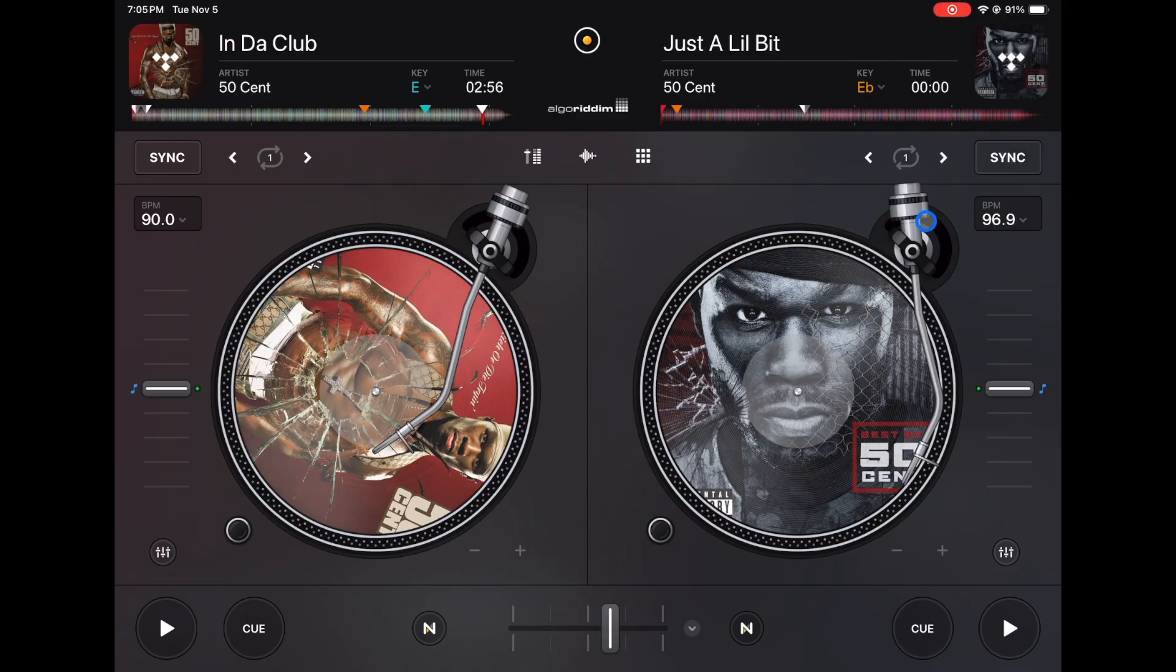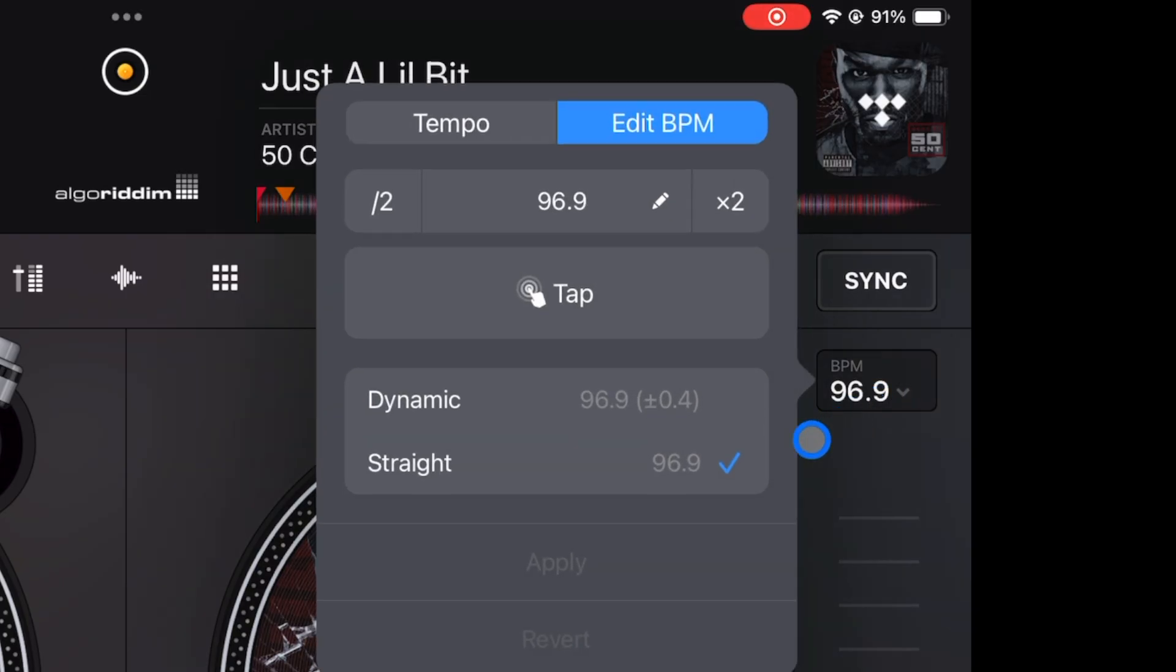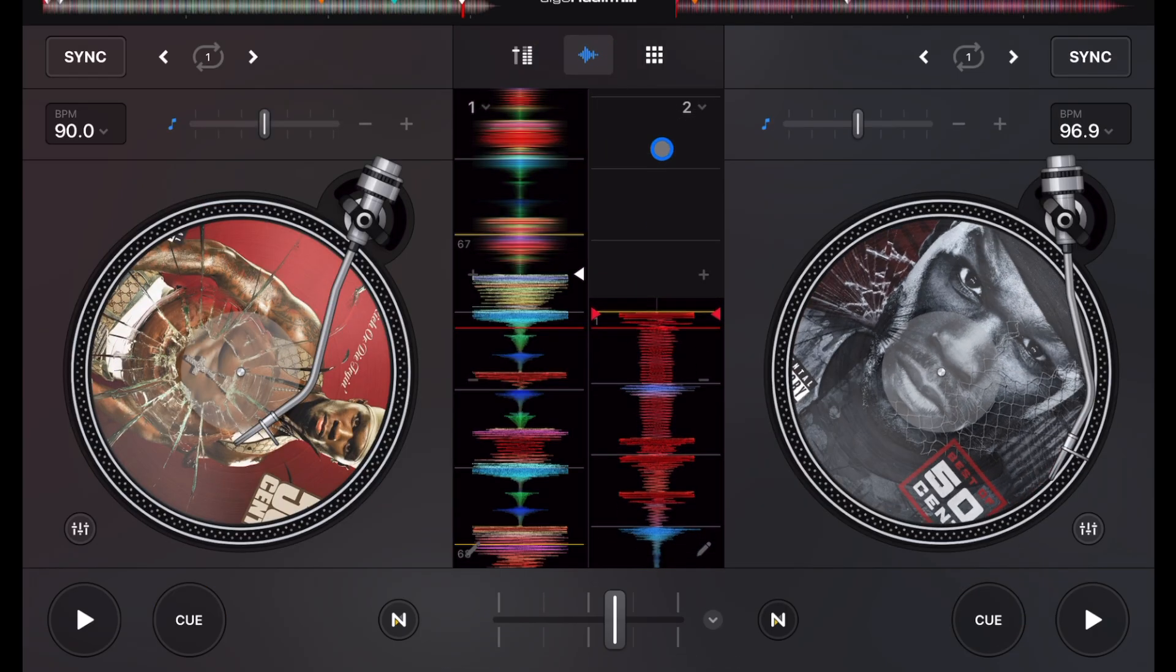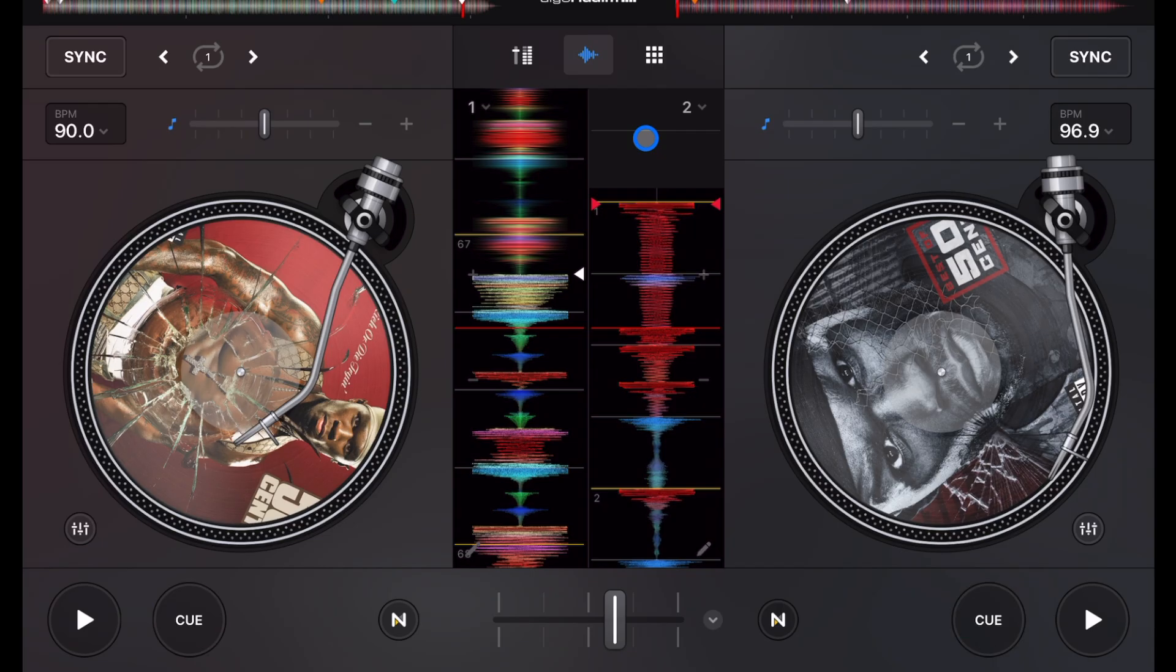So now it knows that this track is 96.9 BPM, and then we get the waveforms here. So it shows us, and once you get used to the software, you'll know what the waveform is going to sound like by just looking at it.